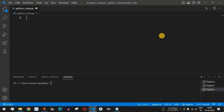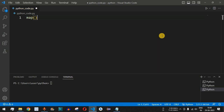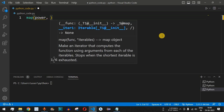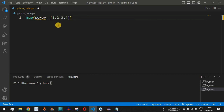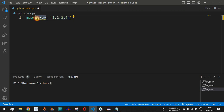In VS Code, we clear the previous lines of code and use the map function. The map function takes two parameters: the first parameter is the function itself — here we will use the name 'power' — and the second parameter is the iterable, which will be a list of numbers. We define a list with four numbers: 1, 2, 3, and 4, to find 2 raised to 1, 2 raised to 2, 2 raised to 3, and 2 raised to 4.